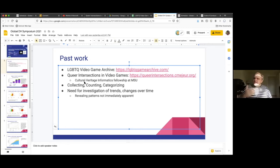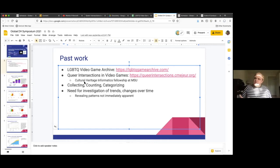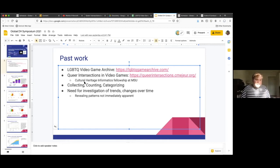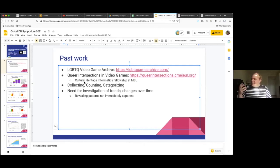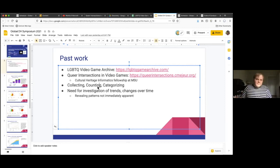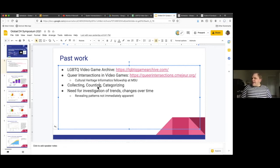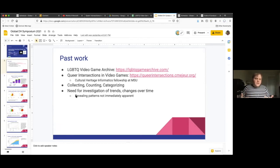These visualizations started off as queer intersections in video games, a project I did while a graduate student at Michigan State University, and part of the Cultural Heritage Informatics Fellowship there. And Xavier and I have really been working on updating and expanding these visualizations. In their original forms, they're really kind of simple counting of types of content. And we're really interested in expanding and updating that.